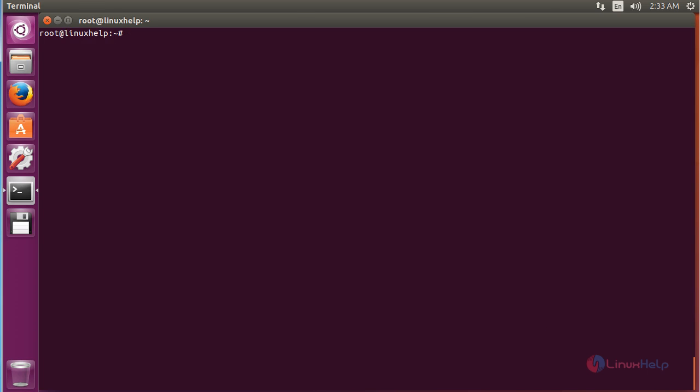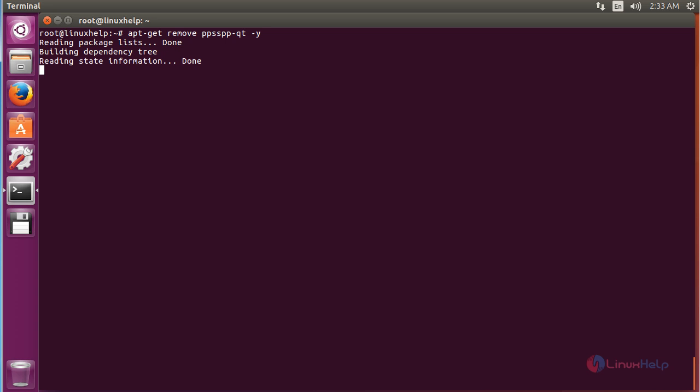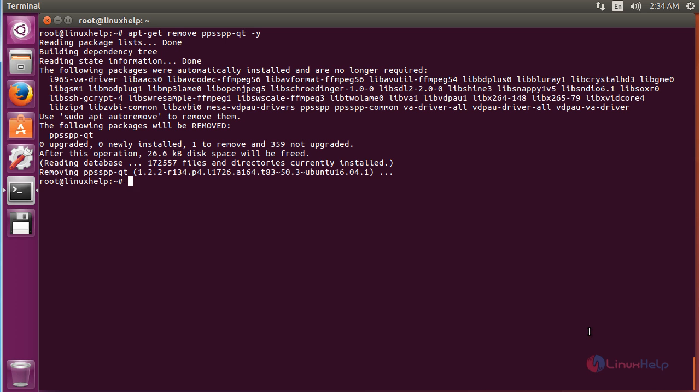For removing the PPSSPP package, for that command: apt-get remove ppsspp-qt and press enter. The PPSSPP package has been successfully removed from my Ubuntu 16.04.